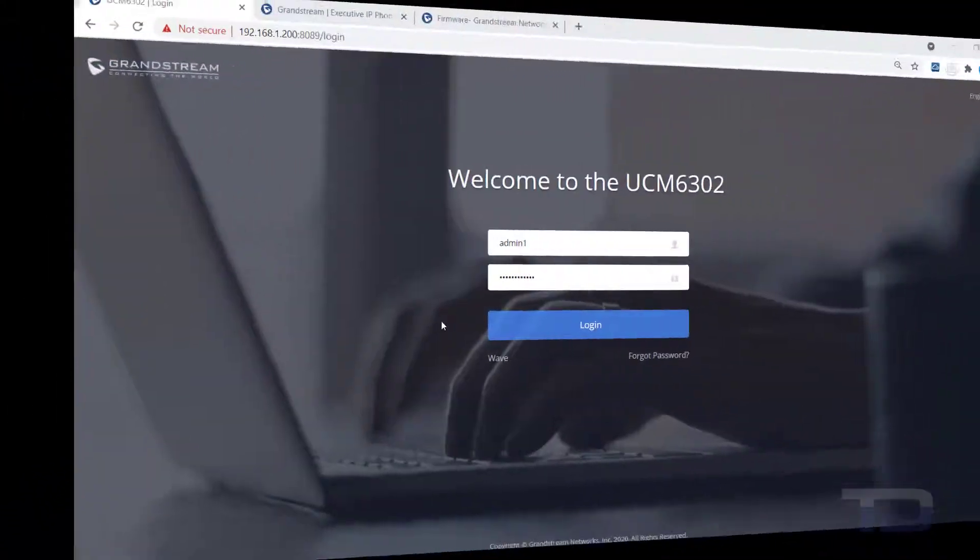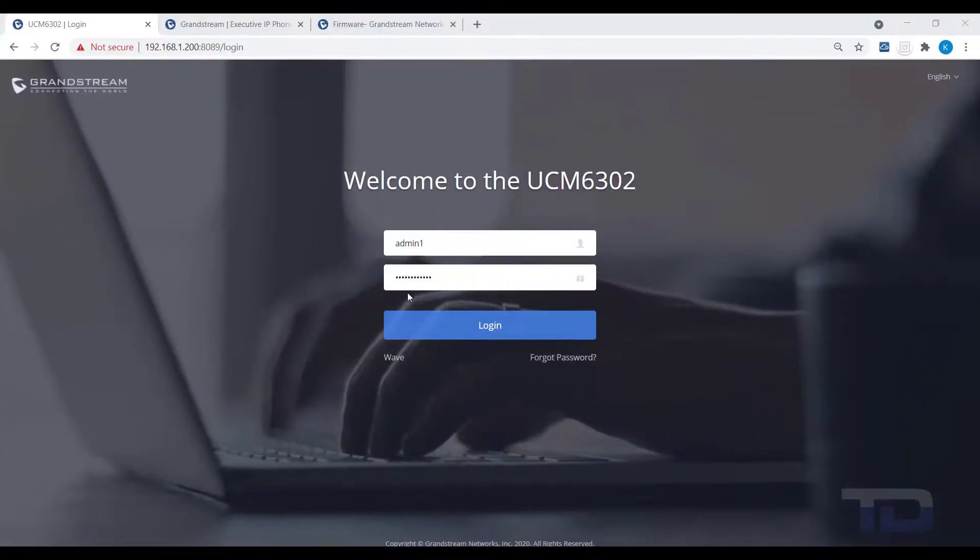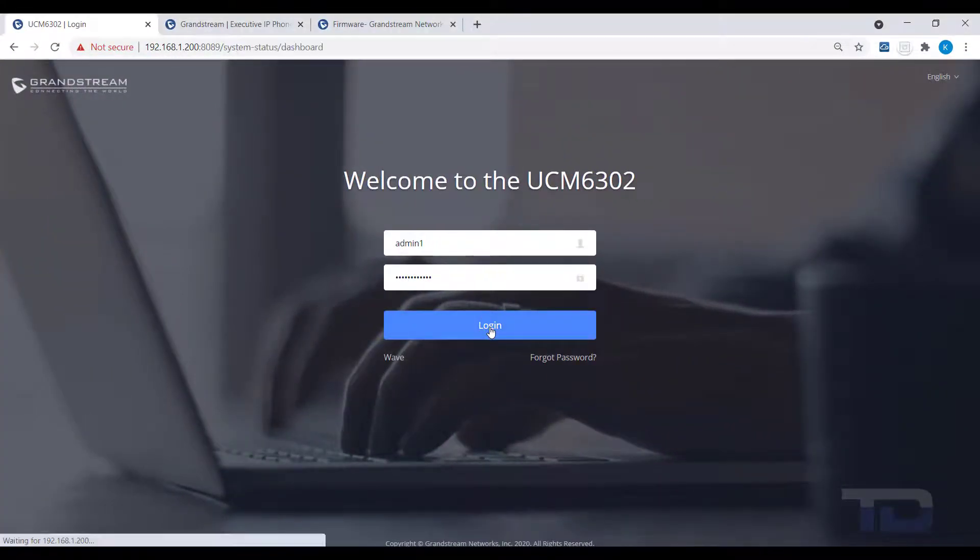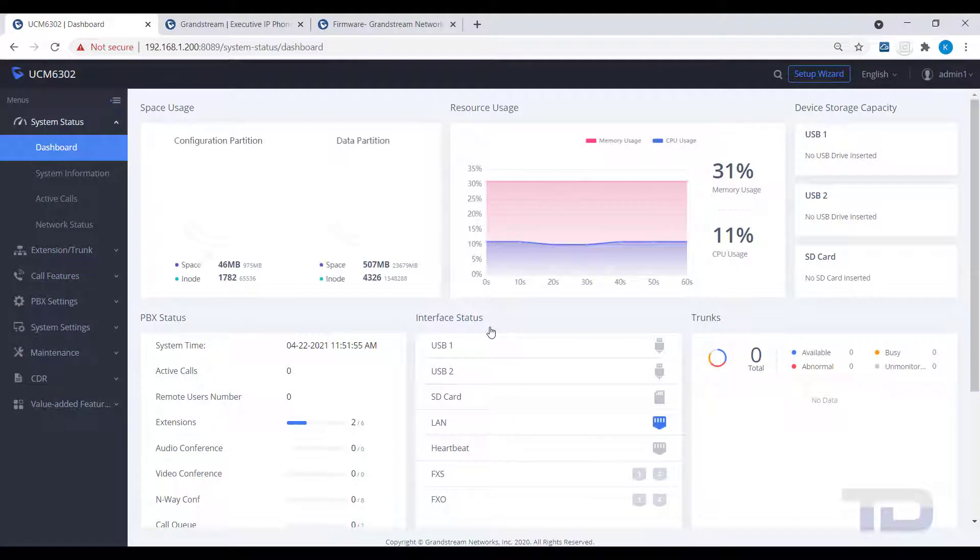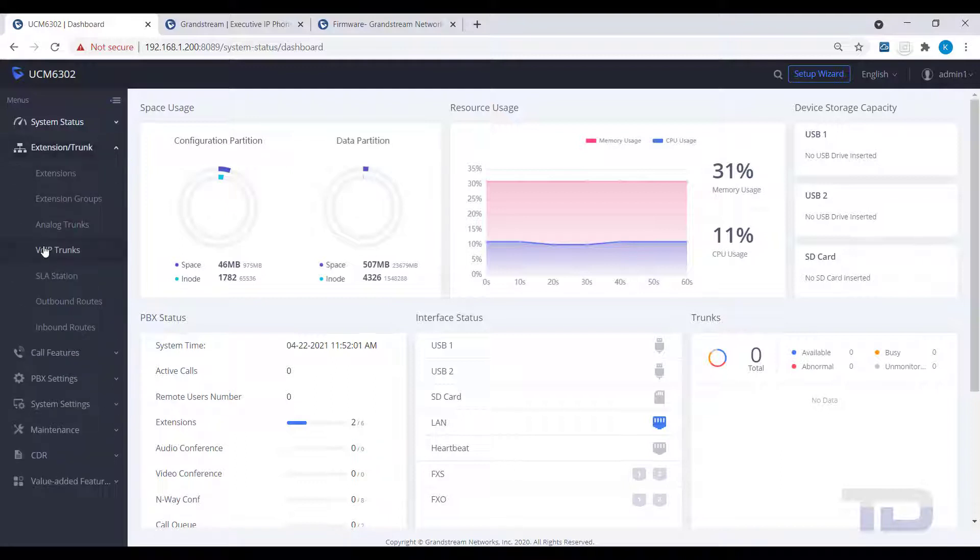Now, let's get started. The first step is to log into the GUI of the UCM. Today, I will be showing you how to create a VoiceOver IP trunk, or more specifically, a SIP trunk.